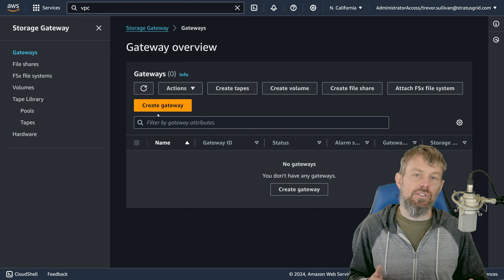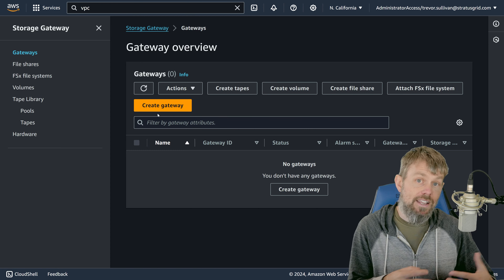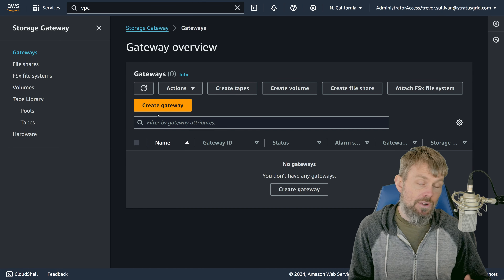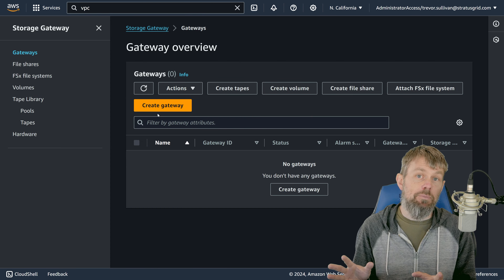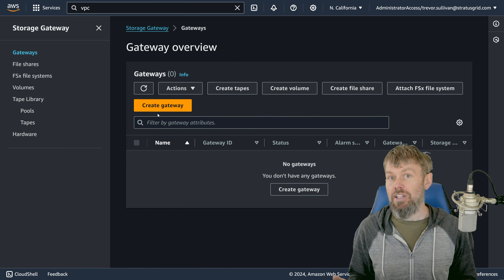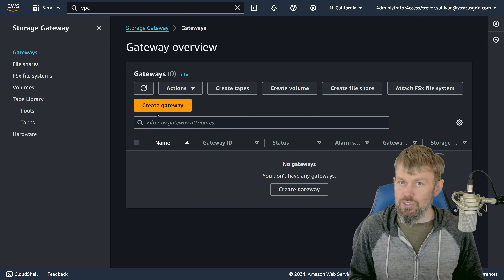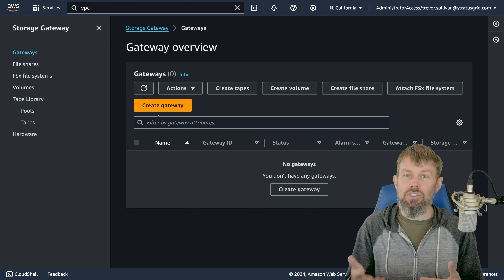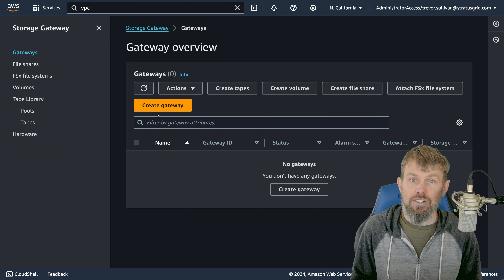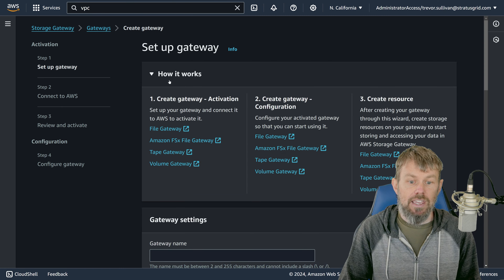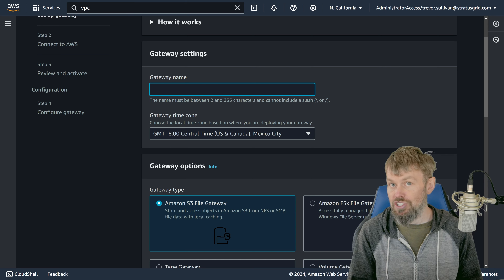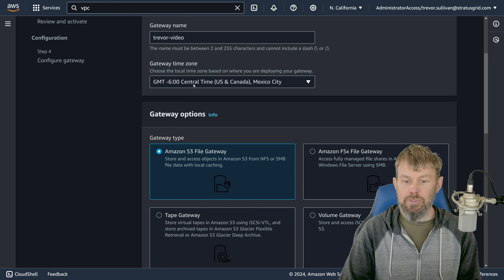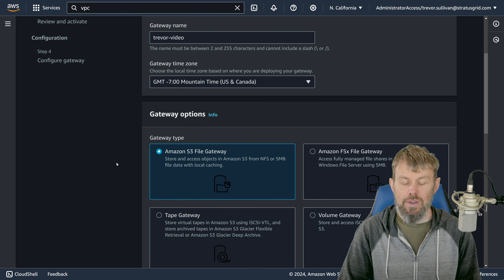Most of the time you won't have to log into the storage gateway like you do with other Linux servers — Amazon provides and manages the storage gateway software and AMI, so all updates are handled through the storage gateway service. But it's always good to have an SSH key pair associated, just in case. We'll hit 'Create Gateway,' give it a name — I'll call it 'Trevor-video' — and choose a time zone.